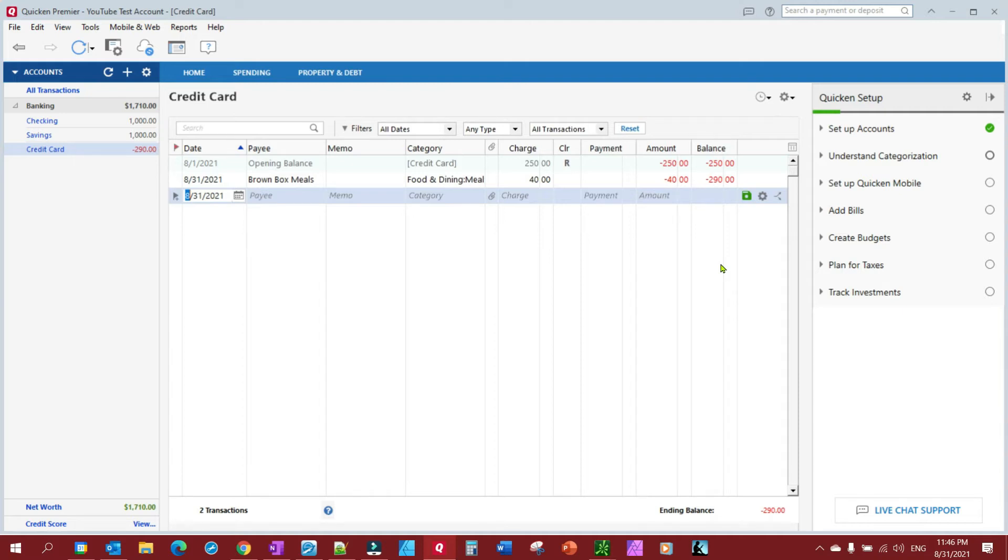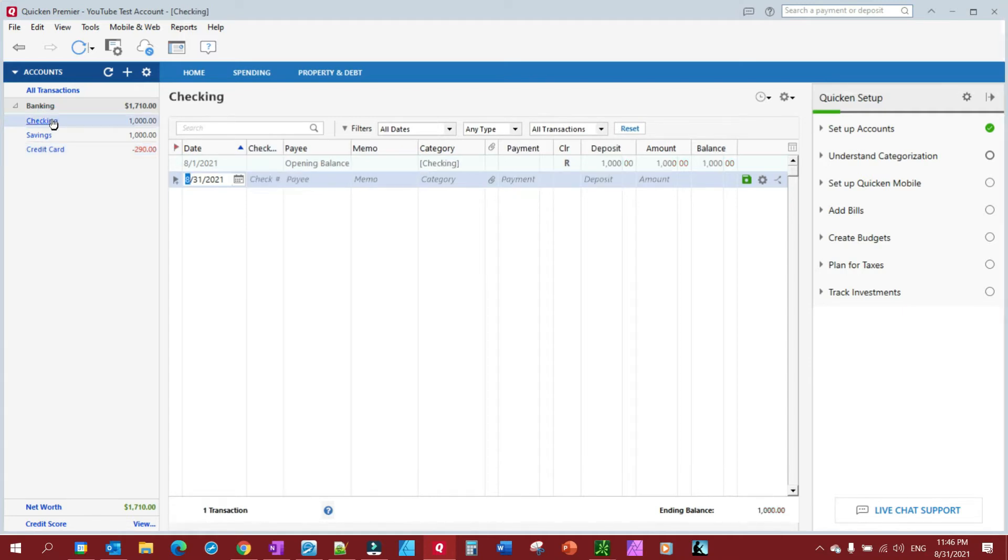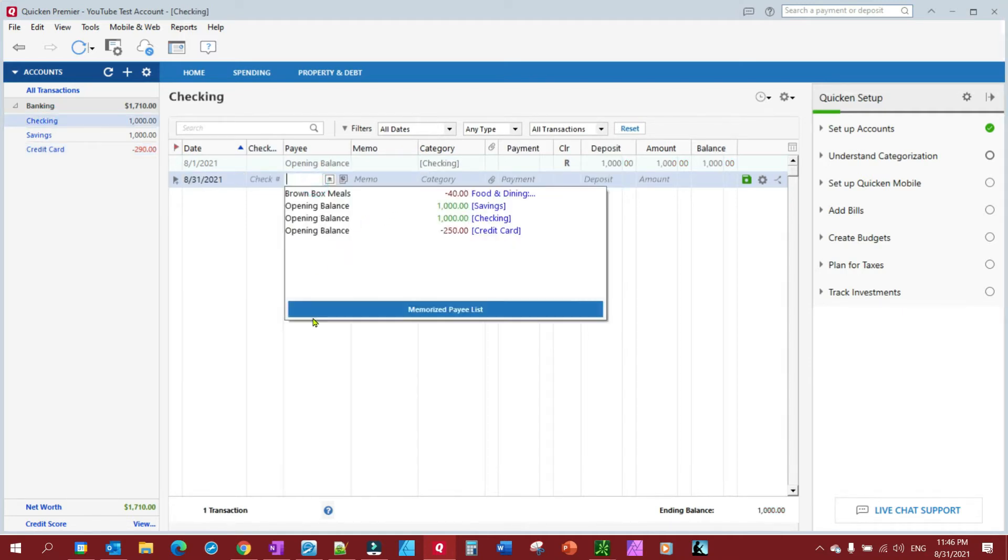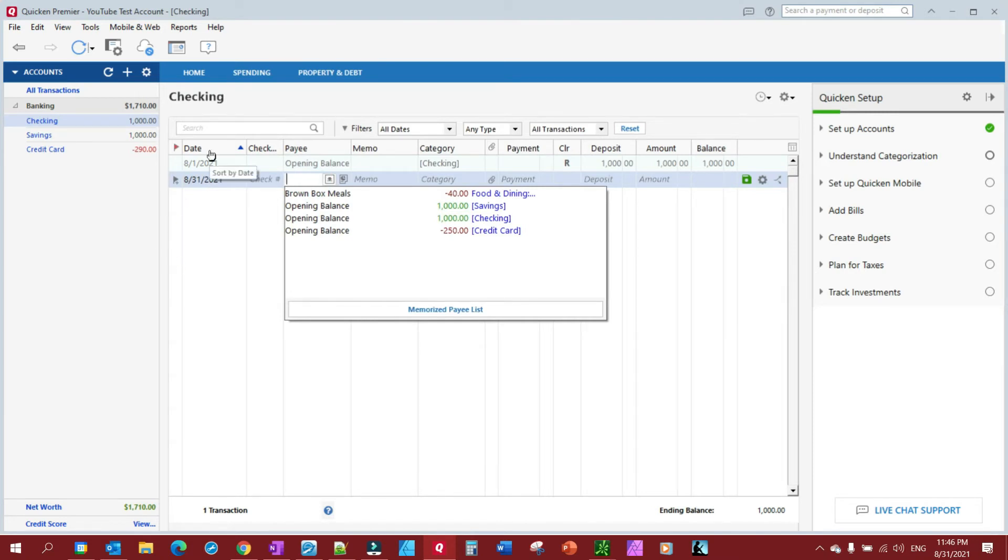It's going to end up showing up as an expense rather than just a transfer. So let me show you what I mean. Let's say I'm in checking and I want to move $100 to my savings. I'm just going to call my payee Savings.